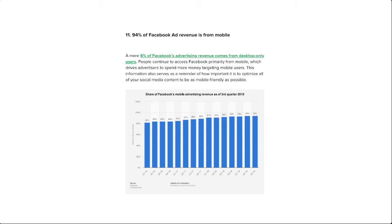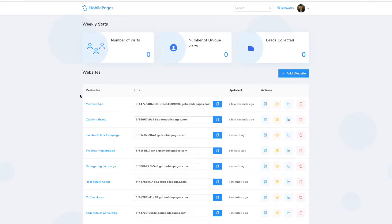We also discovered that 94% of Facebook ad revenue is actually from mobile devices, so a mobile landing page is critical, especially if you're an advertiser. But really today, anyone and everyone needs a mobile optimized website, landing page, or sales funnel. Mobile Pages is an easy-to-use software that in minutes allows you to create mobile optimized pages and funnels.